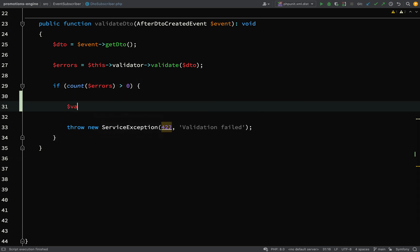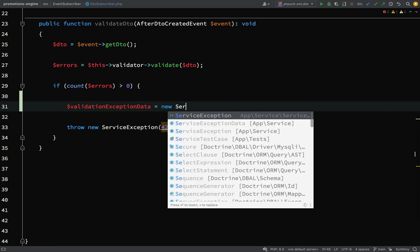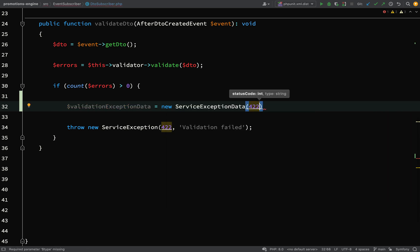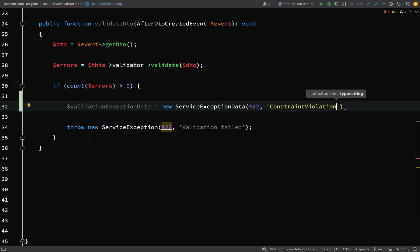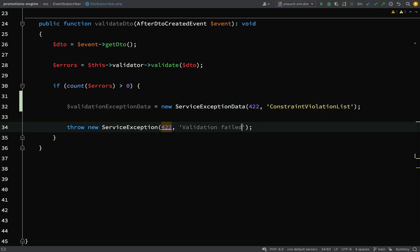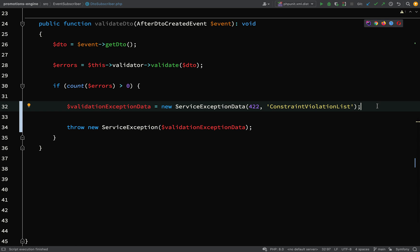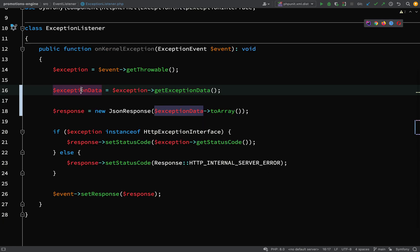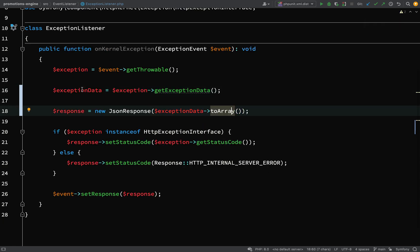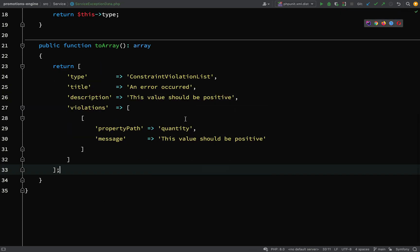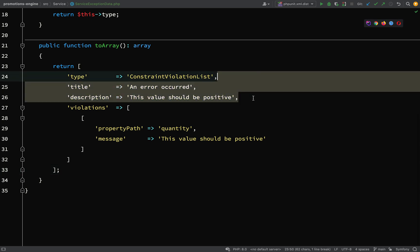In the event subscriber, we're going to create a `$validationExceptionData` variable: `new ServiceExceptionData`, with status code `422` and type `constraint_violation_list`. Then we inject the `$validationExceptionData` into the `ServiceException` constructor. We're creating our exception data, passing it into the service exception, and calling `toArray()` on it. This is still hard-coded, so let's try it in Postman.